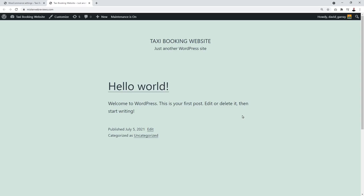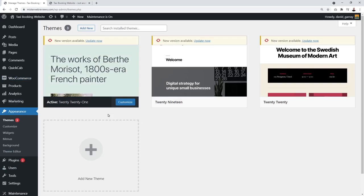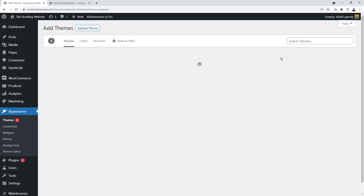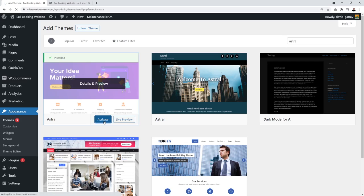That's basically it for WooCommerce settings. The next step is to design our website. Let's open it in a new tab — as you can see it's very basic right now. We're going to fix this by installing a theme. Go to Appearance > Themes, search for 'Astra' — the Astra theme is completely free. Select it from the results and click 'Install,' then 'Activate.'